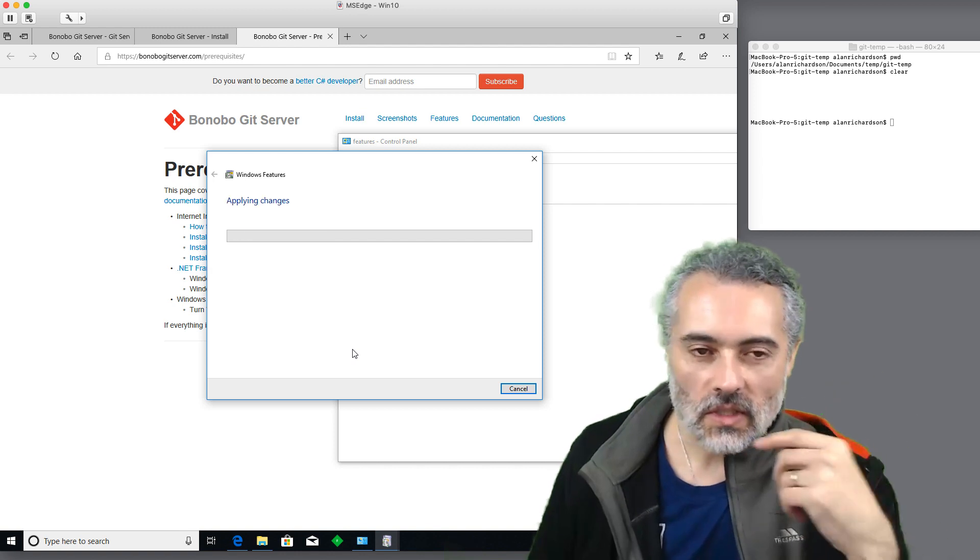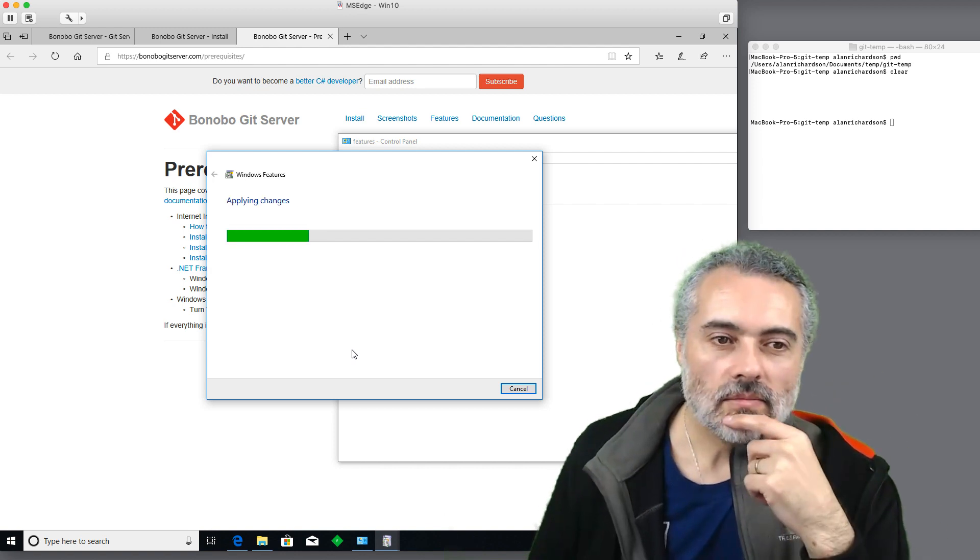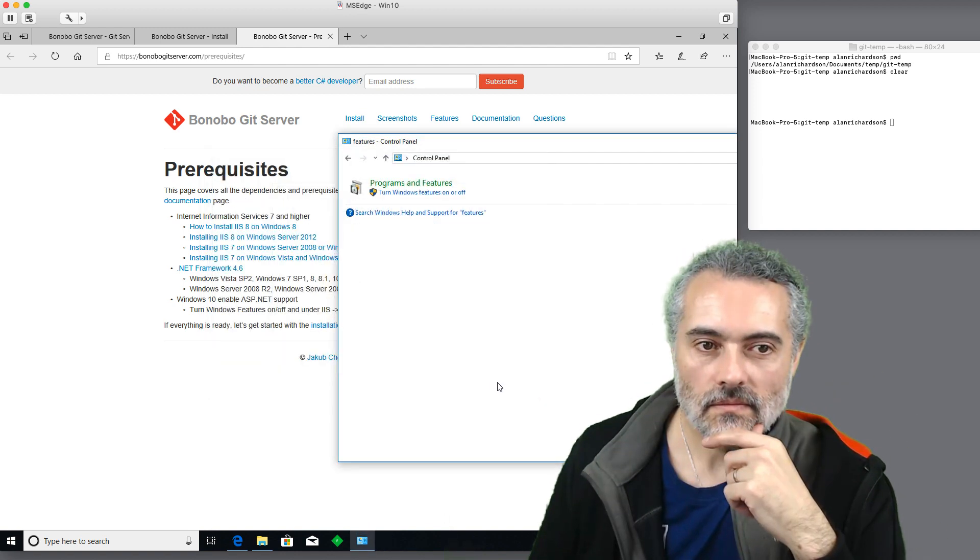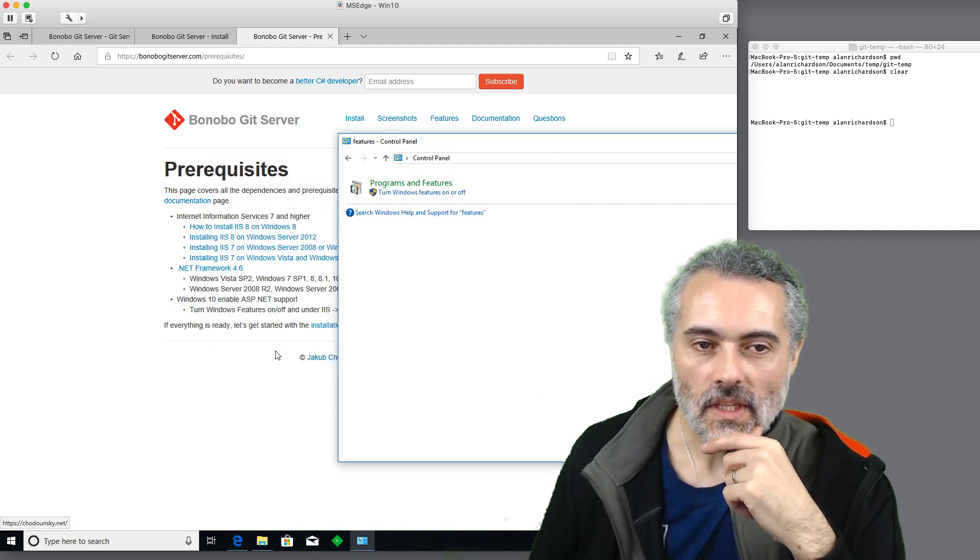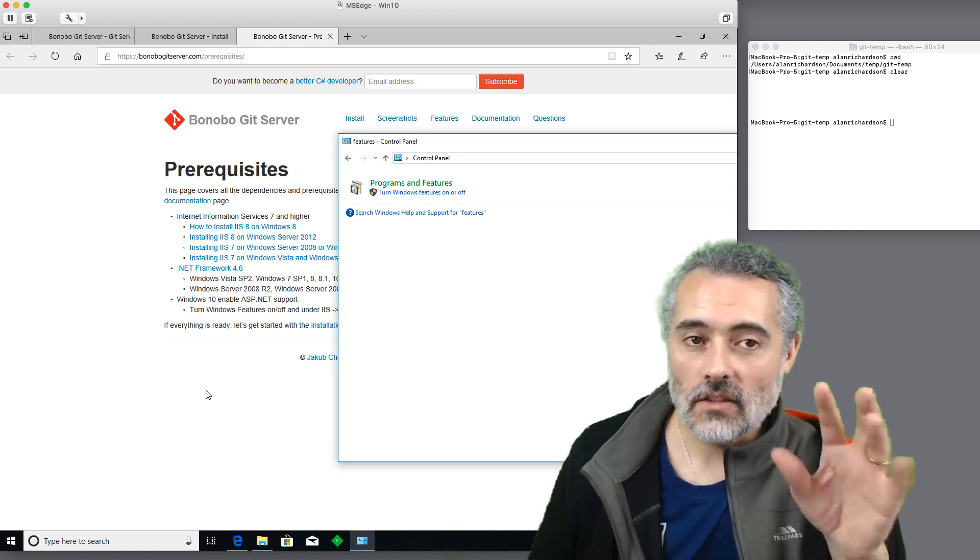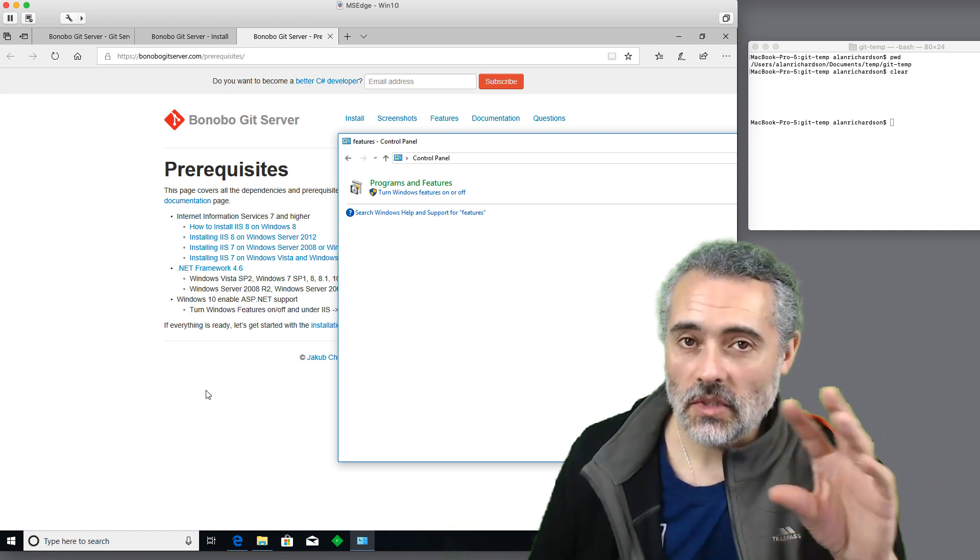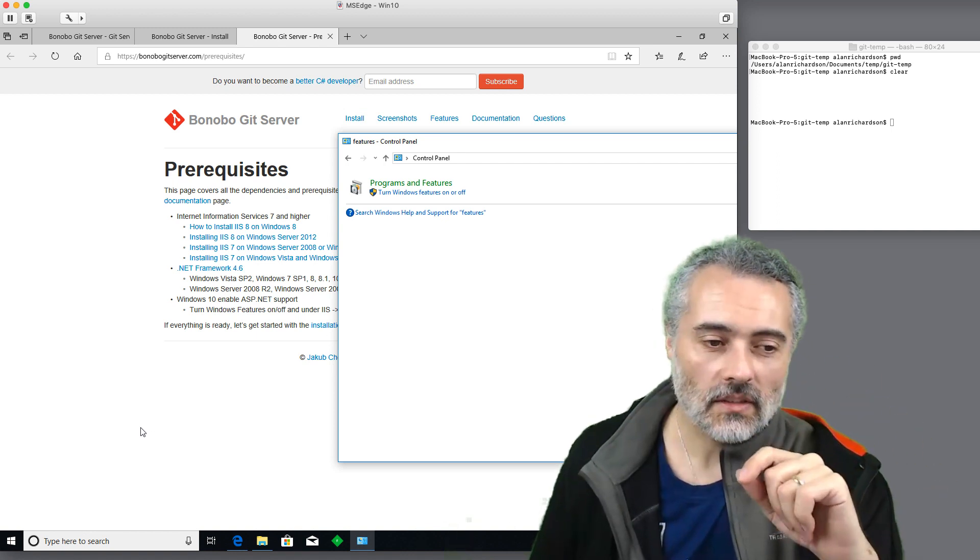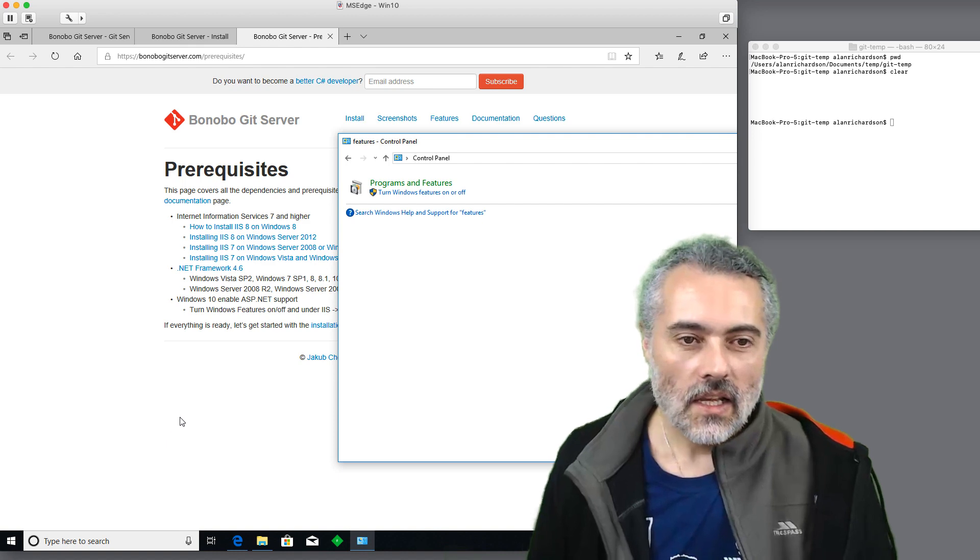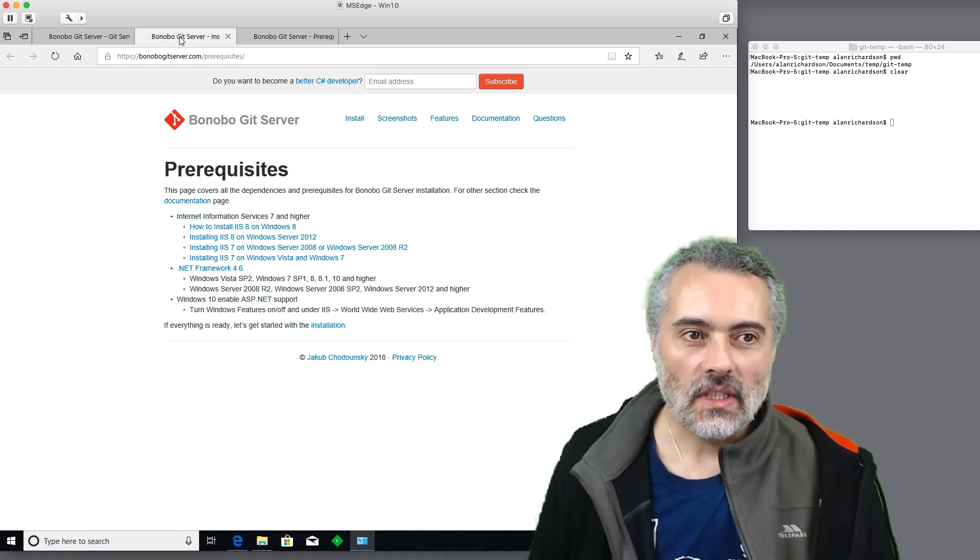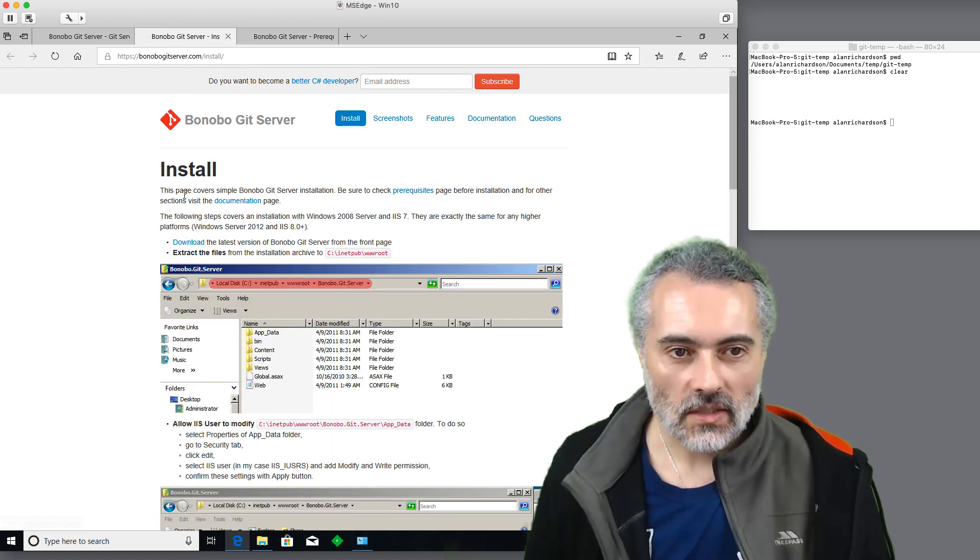Then it will download those. Now, I do not have Git installed on this Windows machine. I don't need to do that for this particular server. So what I do need to do now is go back to the install process.